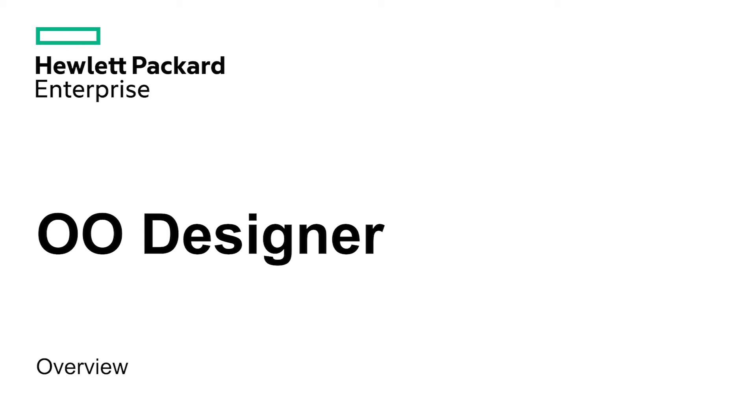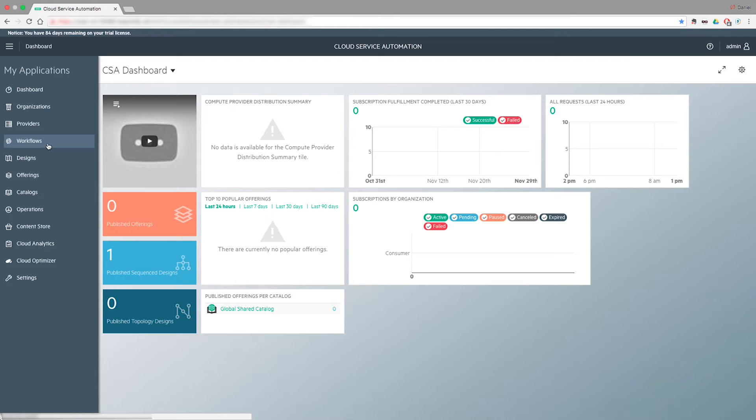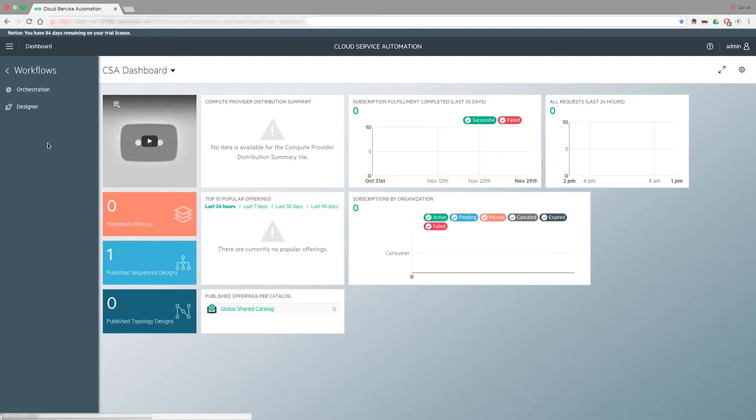In this video, we will introduce the new Operation Orchestration Designer, a redesigned web-based editor for your workflows. The OO Designer is embedded in HP CSA and can be accessed from the CSA's Workflows section.